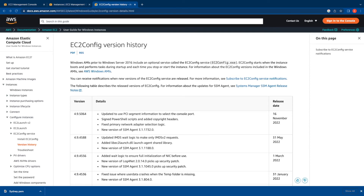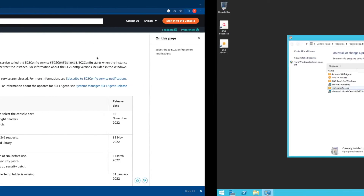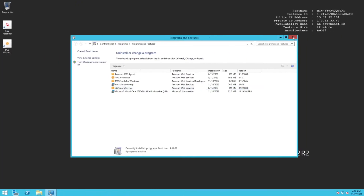It is recommended to always keep the EC2 Config version up to date on your Windows instances. You can do so by manually updating, or by using AWS Systems Manager to automate EC2 Config updates. Expect an upcoming video where I'll cover how to perform EC2 Config updates. Let's now switch back to the Windows instance.